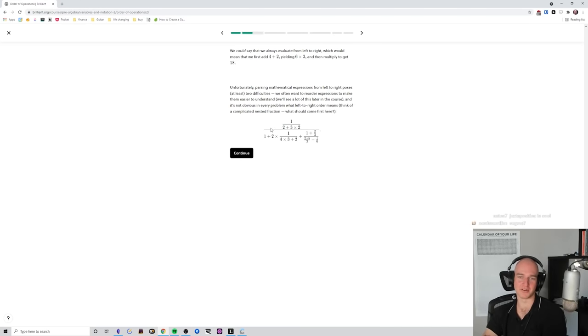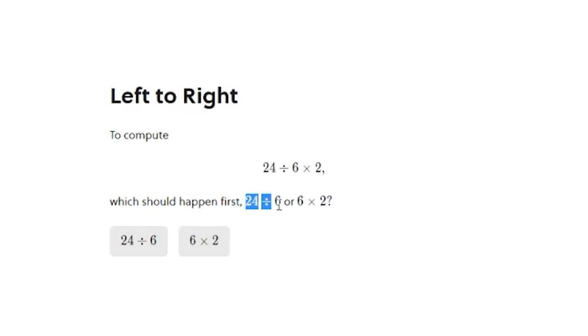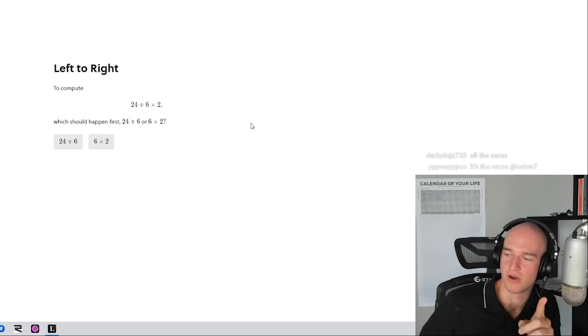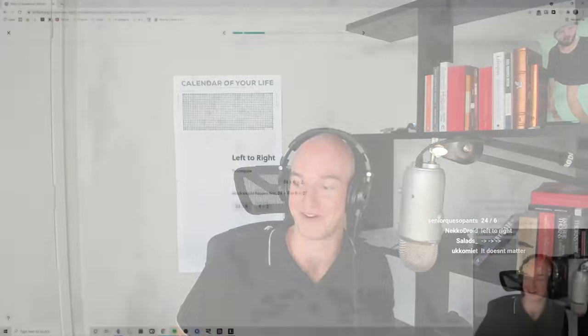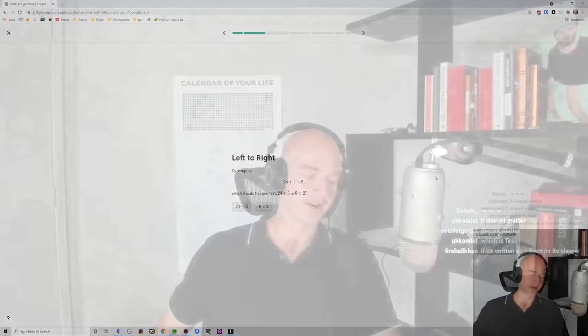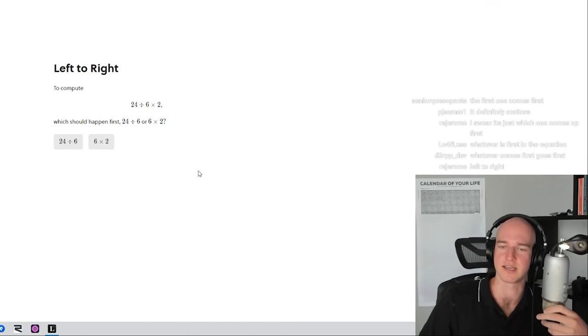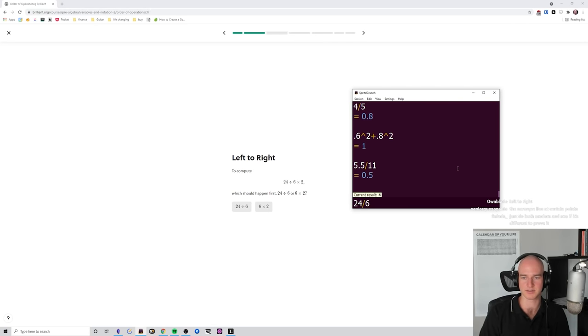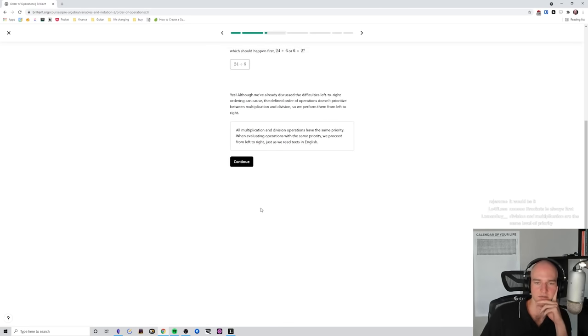It's just the biggest eyesore to look at — it just makes you want to cry. What should happen first: 24 divided by 6, or 6 times 24? This is a good question — I genuinely don't know. Isn't that crazy, that I don't know whether division or multiplication happens first? This is exactly why we're doing the basics. If we spell out BIDMAS — division, multiplication — does division happen first? I feel like it does.